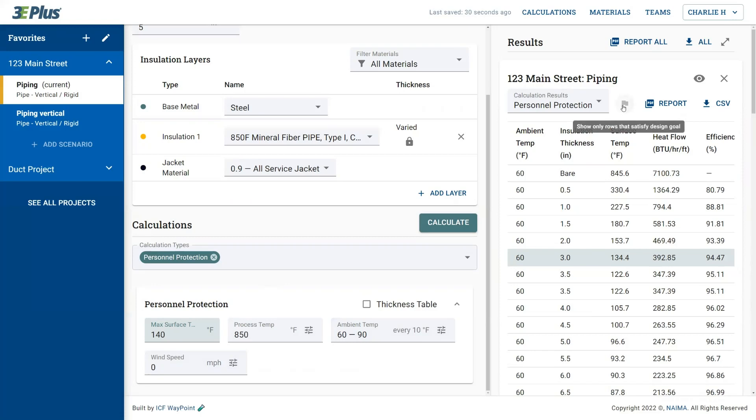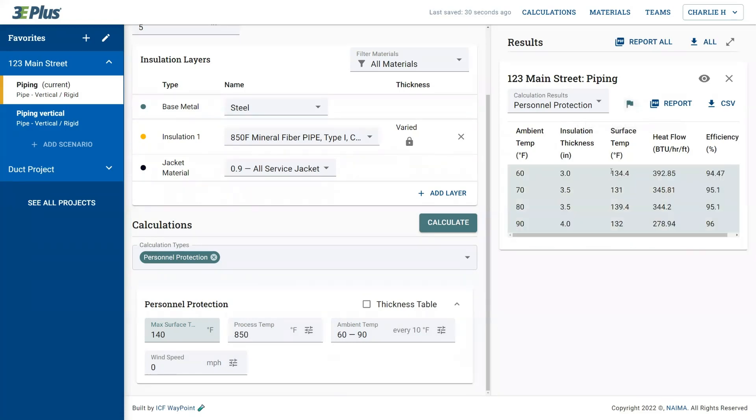You can click the flag icon to show only rows that satisfy the design goal. So in this case, it gives you those four answers for each of those ambient temperatures that were run. That's the amount of insulation you'd need to ensure personnel protection on that pipe.